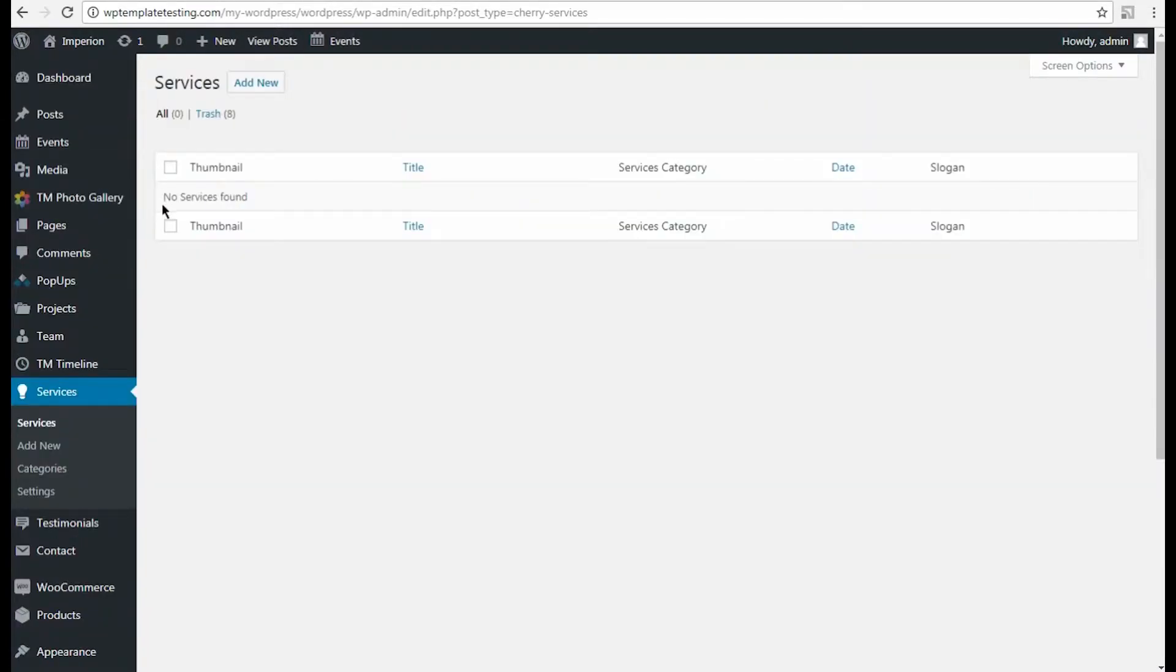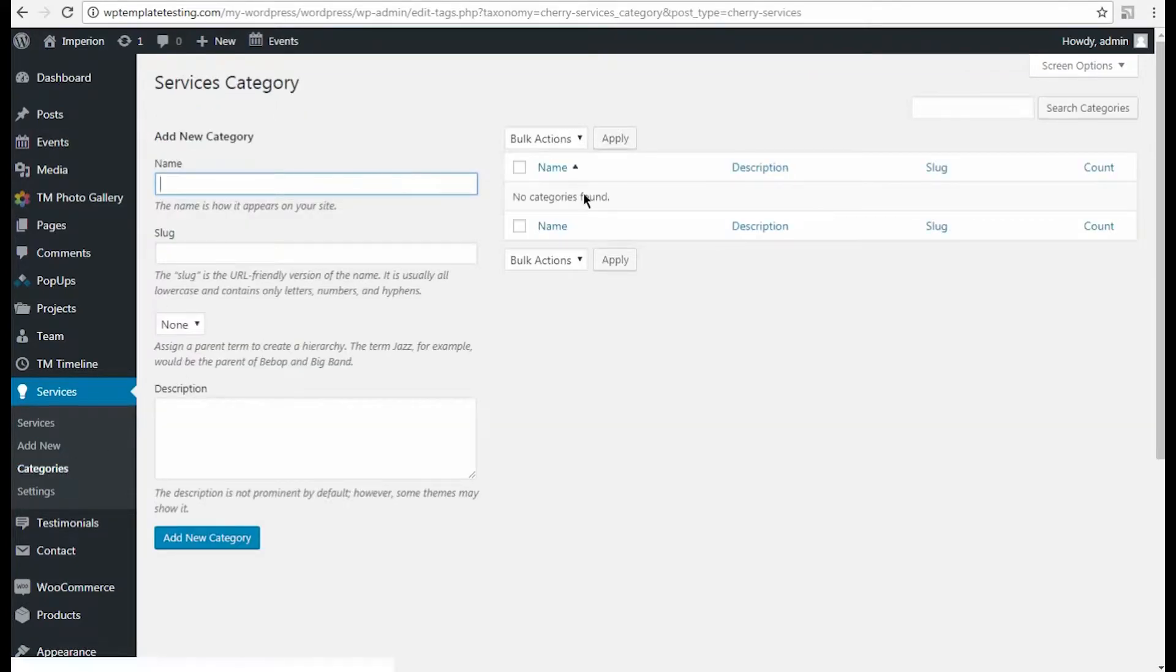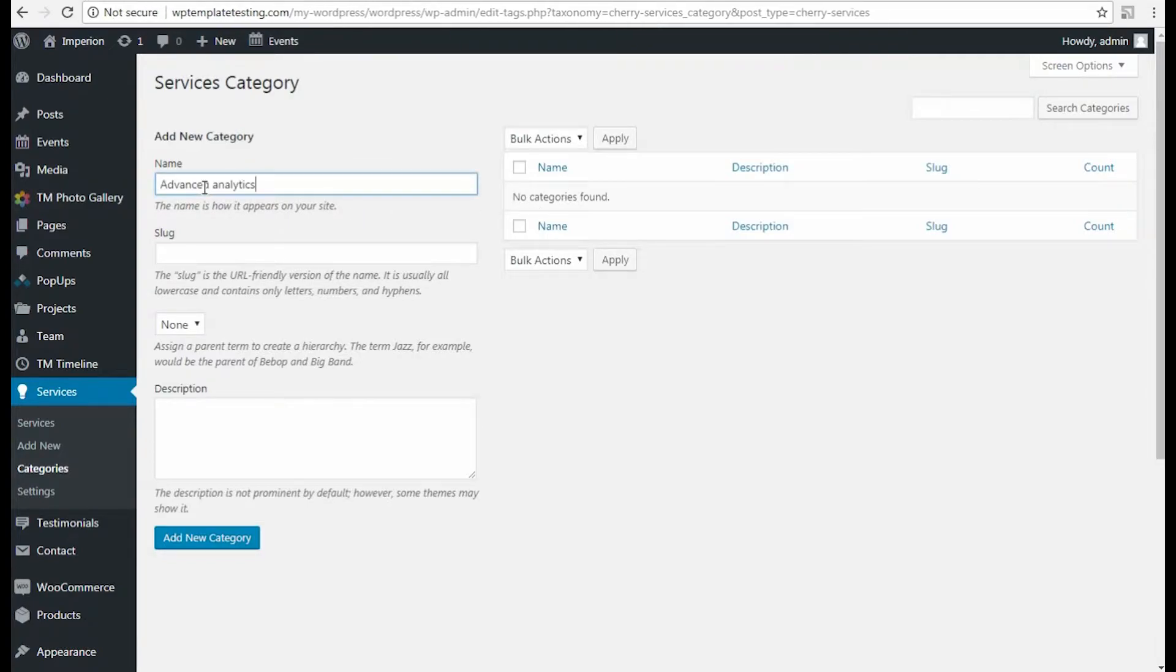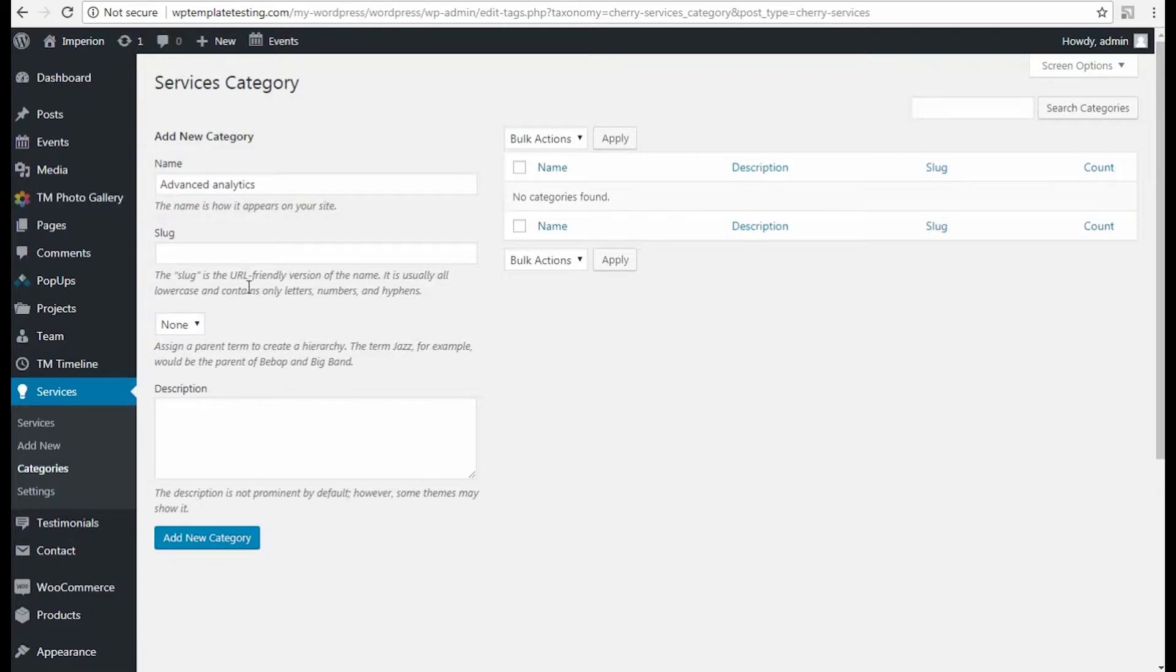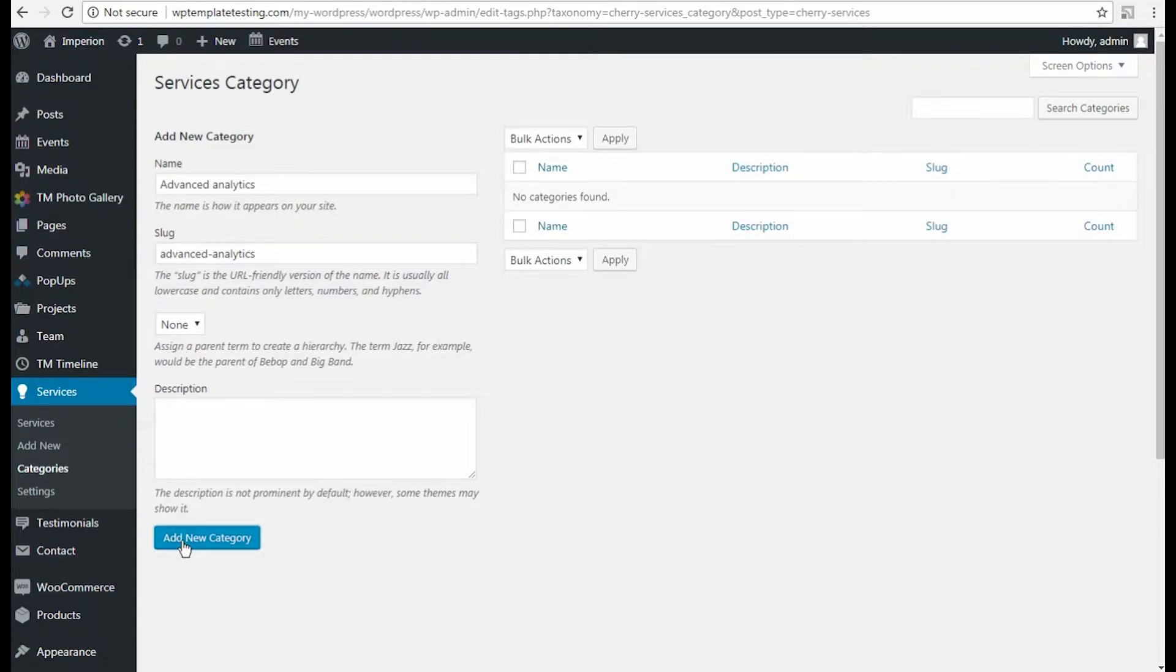It's time to go to Services tab on the left of the dashboard. If you haven't created any services yet, you'll need to create them before displaying them with Cherry Services JetElements module. Note, the Cherry Services module is a dynamic one. This means that it embeds the existing content only, so before using it, first you'll need to create the content to display.